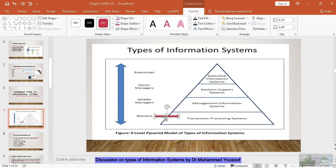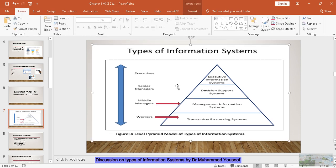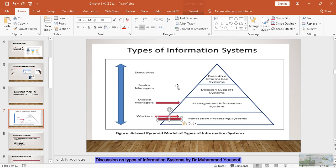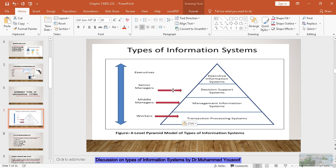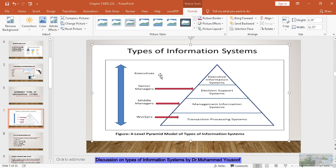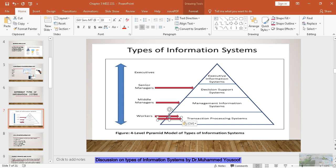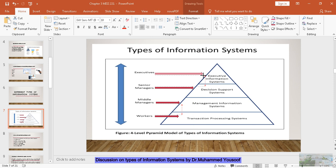I will explain how it works in more detail in the coming videos. The next one: the middle level managers will use the management information system. Then we have senior managers, and these senior managers will use decision support systems. Finally, we have executives, and these executives are going to use the executive information system.